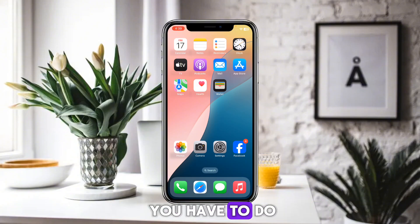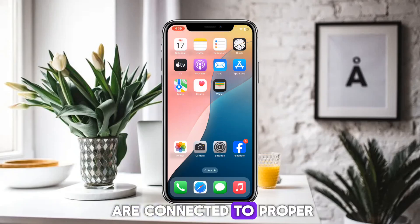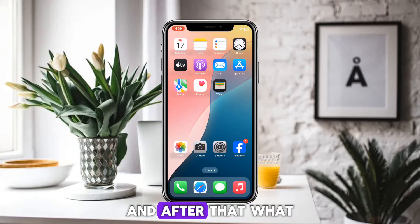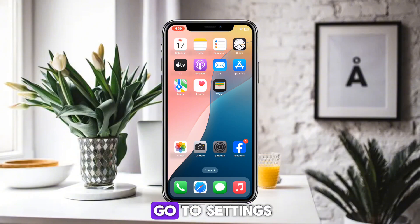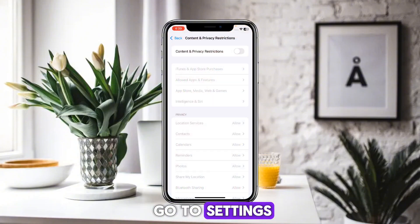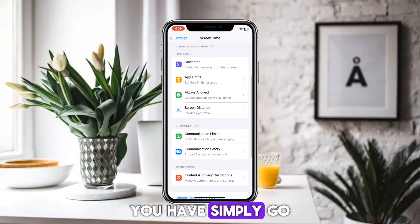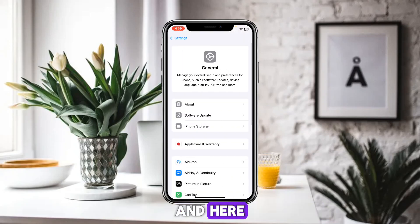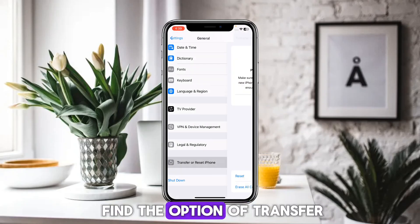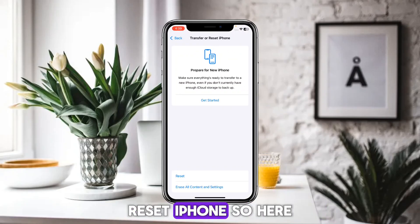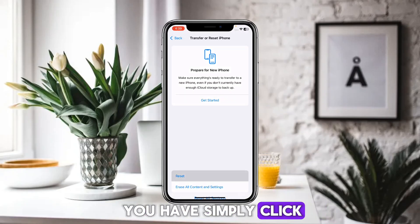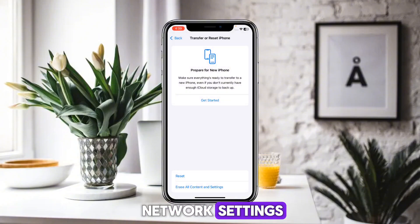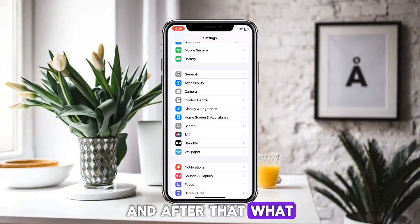First of all, make sure that you are connected to a proper Wi-Fi internet connection. After that, go to Settings, then go to General, and scroll down until you find the option of 'Transfer or Reset iPhone.' Click on Reset and reset all of your network settings.